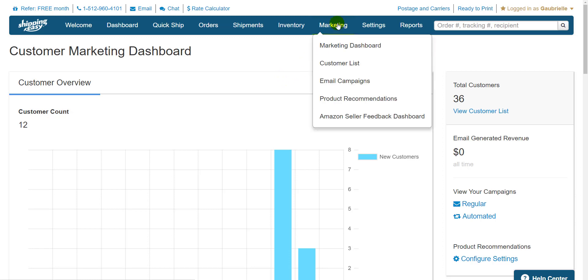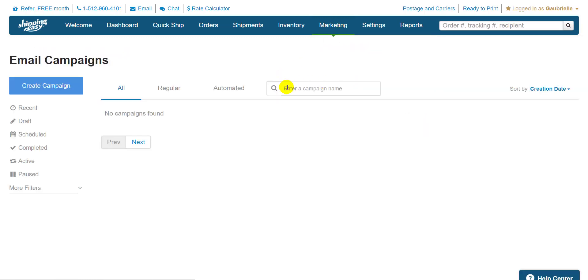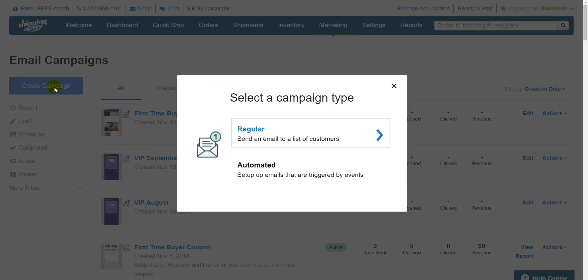Hover over marketing on the blue bar at the top and select email campaigns. Then in the upper left here, select create campaign. Now, the difference between a regular campaign and an automated campaign is who it goes to and when.